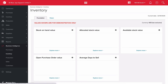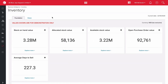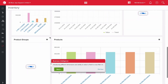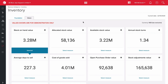Clicking into inventory, here we are in Foundation. Our current stock on hand value is $3.28 million. Allocated stock value is $58,136 — that's how much stock has been allocated to orders. We can also see available stock, open purchase orders, and average days to sell. I'm going to click into stock on hand, which drills us down into BI Vision. The thing I'm really interested in here is our annual stock turns — I want to investigate whether they're increasing or decreasing.